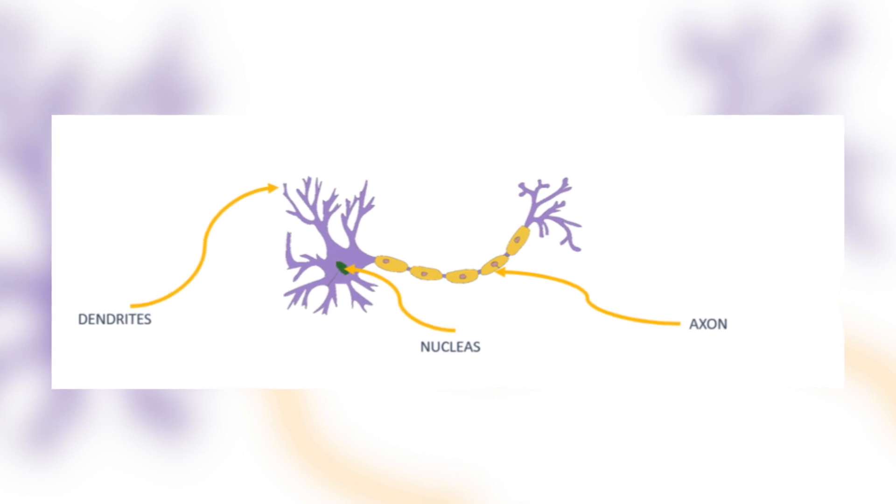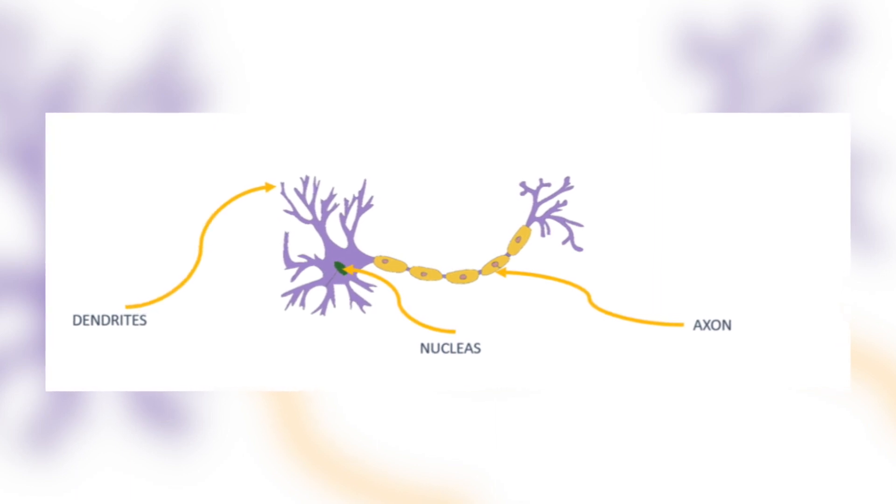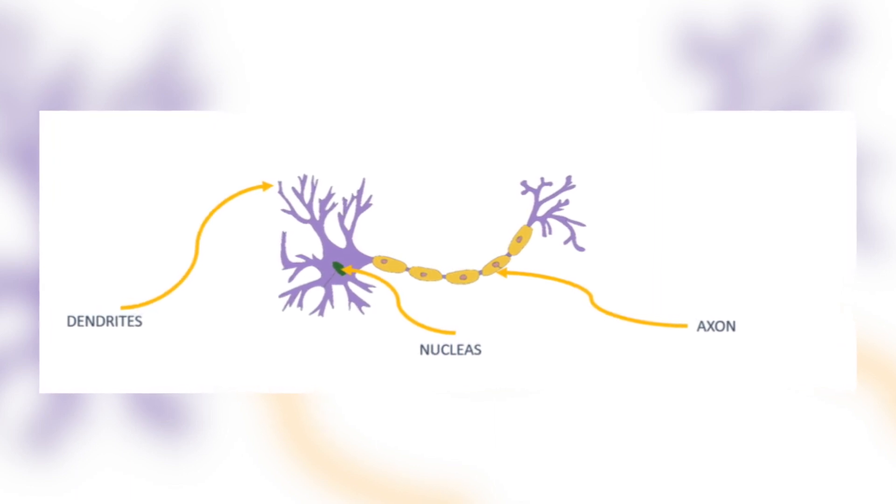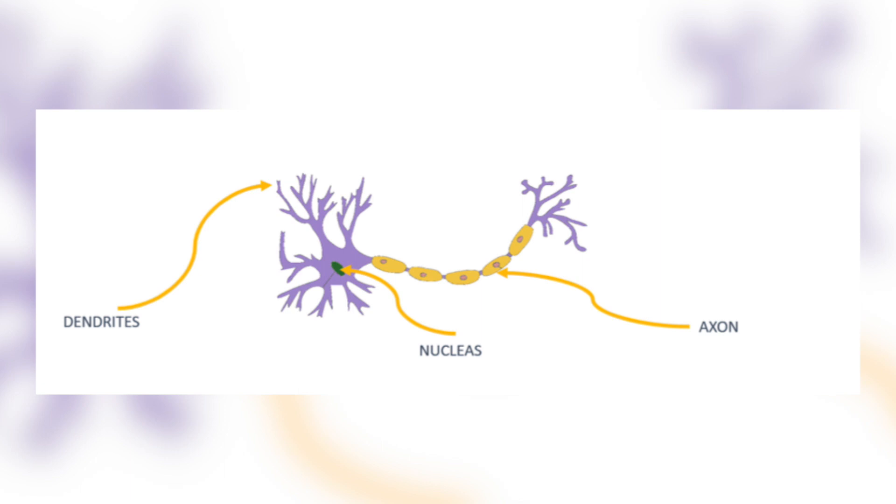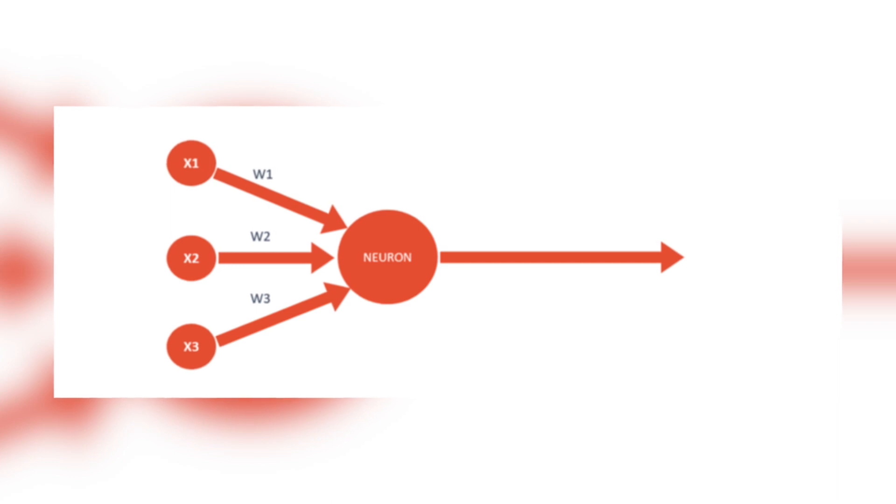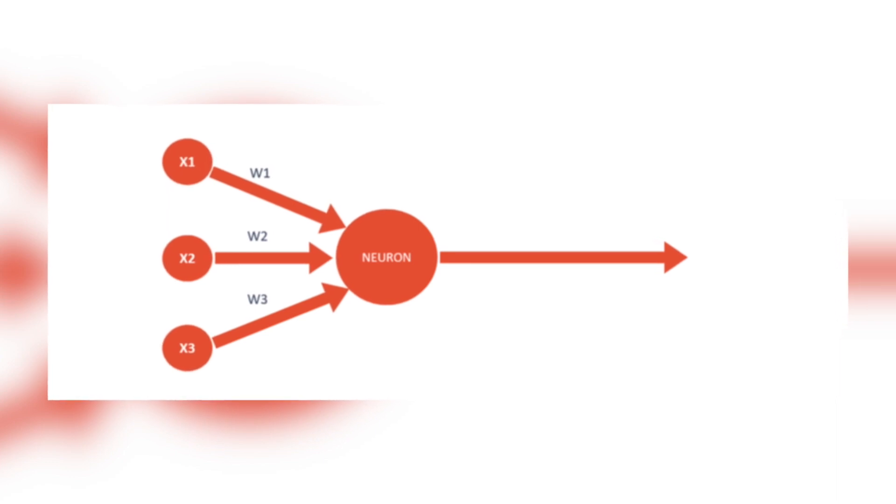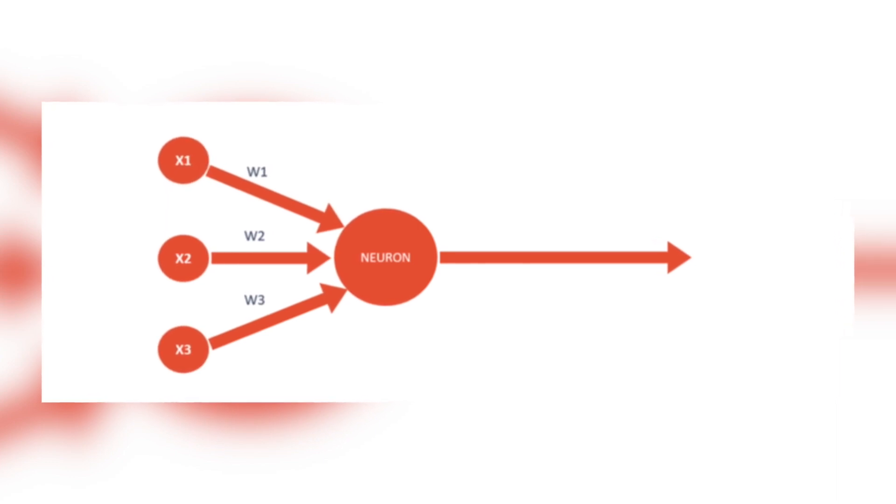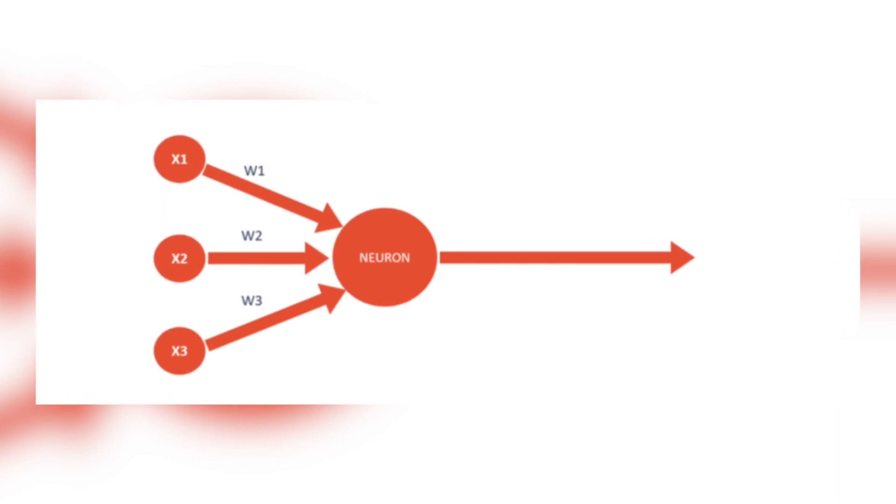The neurons collect signals from input channels, we call them dendrites, process the information in the nucleus and generate the output in a long thin branch called the axon. Human learning occurs adaptively by varying the bond strengths between these neurons. An artificial neuron works in exact same fashion as the biological neuron. The neuron process information coming from several inputs x1, x2, x3, multiply them by several weights, weight one, weight two, weight three, and then generate an output afterwards.